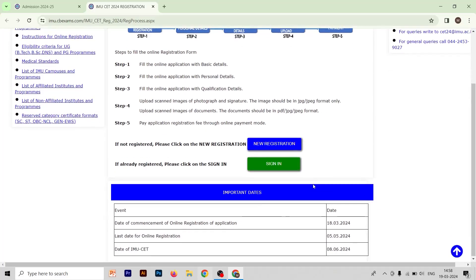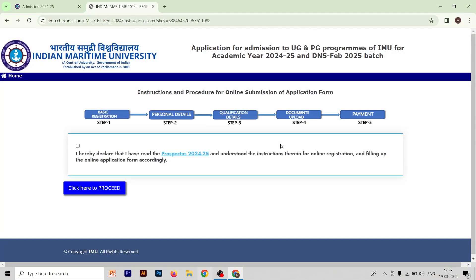To fill the IMUSUT form, click on New Registration. After clicking on New Registration, select the option: 'I hereby declare that I have read the prospectus 2024-25 and understood the instructions therein for online registration and filling up the online application form.' Select this option and then click here to proceed.